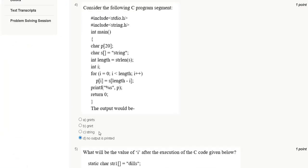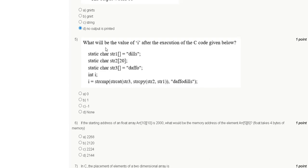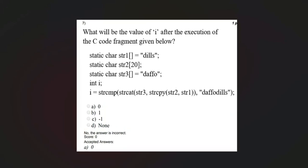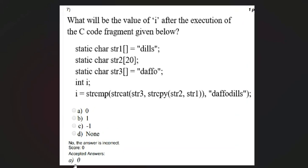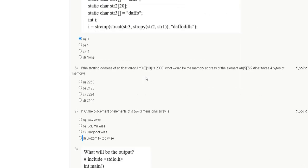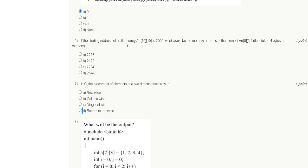The correct answer for question 4 is option D: no output will be printed. Question 5: What will be the value of i after the execution of the C code given below? Options are zero, one, minus one, or none. The explanation shows the correct answer is zero.